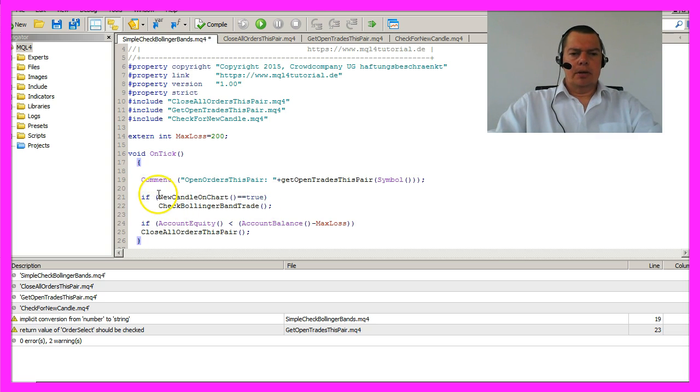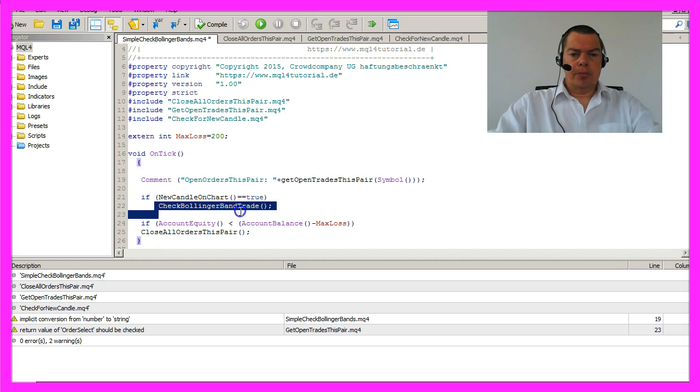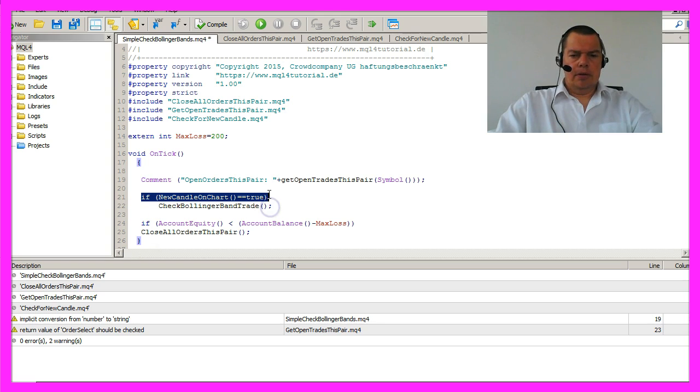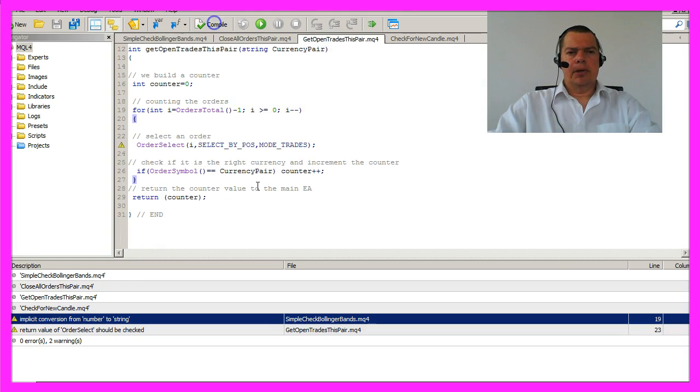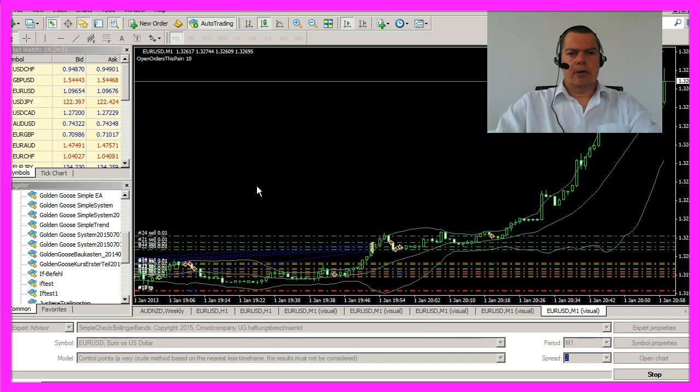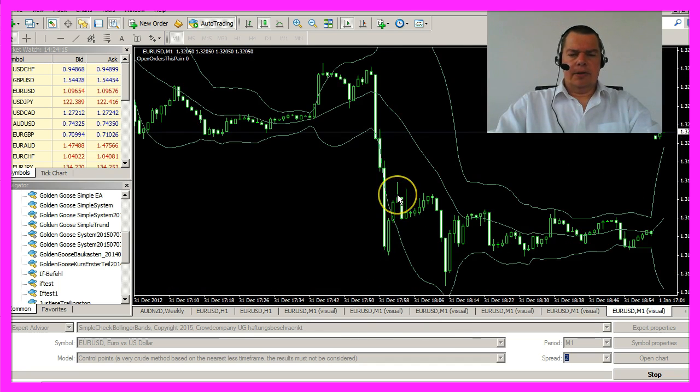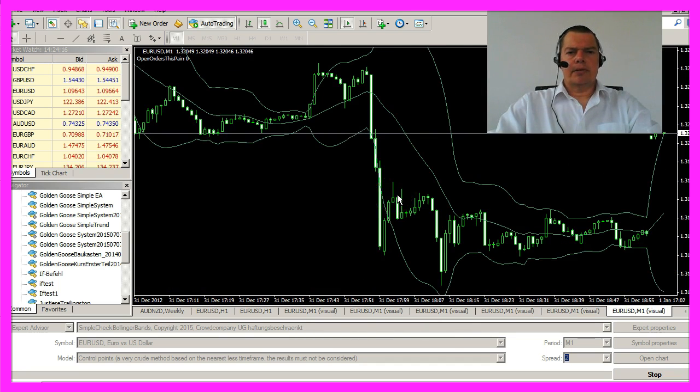So from now on we only want to call the check Bollinger band trade function if there is a new candle on the chart. That will also save resources. Let's compile that, please hit the F4 key and start a new test.